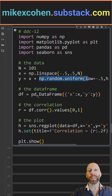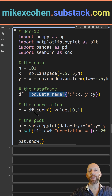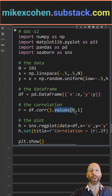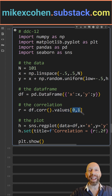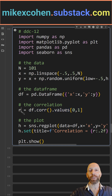Here I import the data into a Pandas data frame, and then I use df.corr — the method on the data frame. This gives me a correlation matrix, but I only want the value corresponding to the off-diagonal element. That is the correlation coefficient.